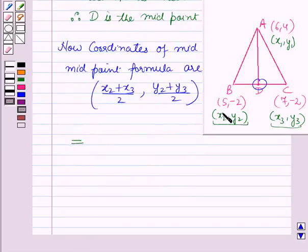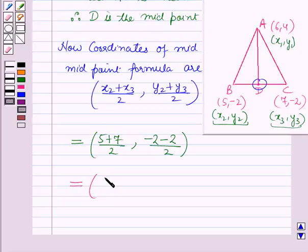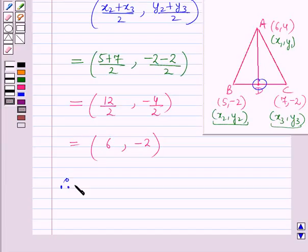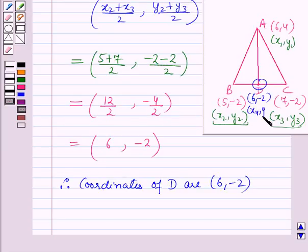Putting the values of x2, x3, y2, and y3, this will be (5 plus 7) divided by 2, and (minus 2 minus 2) divided by 2, which equals 12 by 2 and minus 4 by 2, which is further equal to 6 and minus 2. Therefore, the coordinates of D are (6, minus 2). Let us take these as (x4, y4).